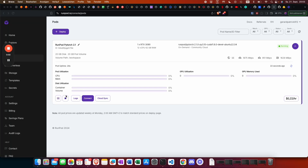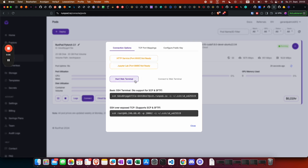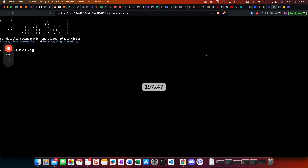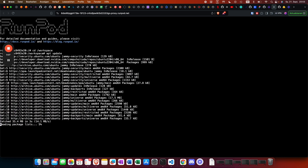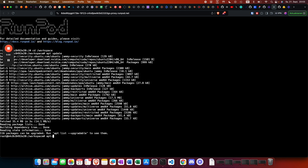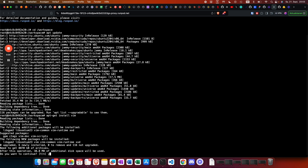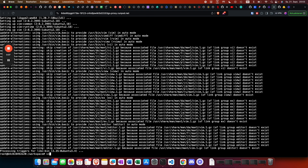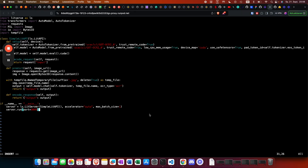Once the server is started, we can click connect, start a web terminal, and connect to it. We then go to the workspace directory, as everything else is not persistent — meaning if you restart the server, everything will be gone. First we do an apt update, then install vim. Once that's done, we create the server.py file and copy everything in.